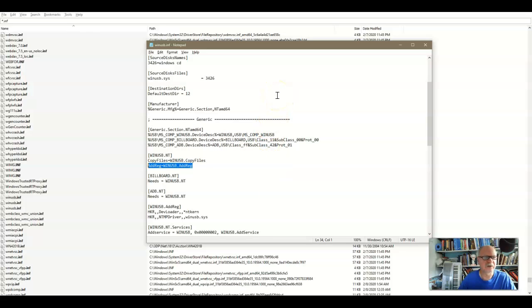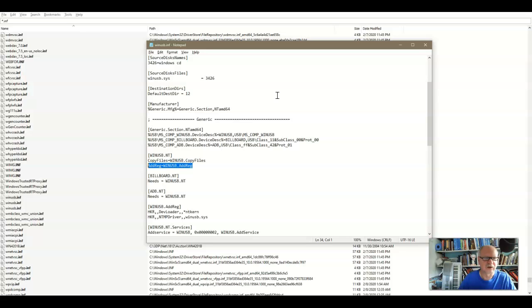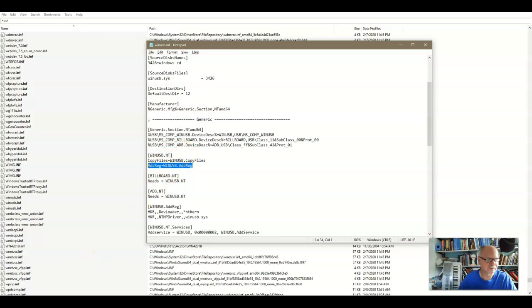Now this is much more common in Linux systems than it is in Windows. We don't do it very often in Windows. But once in a blue moon you'll run across an instruction on how to change some file manually like this in order to change something.